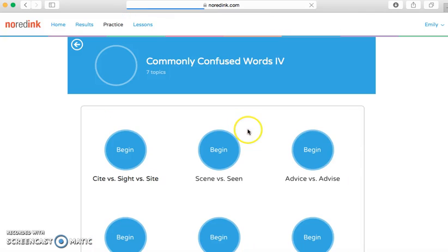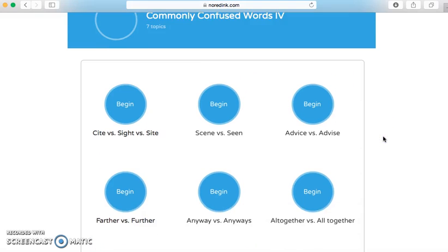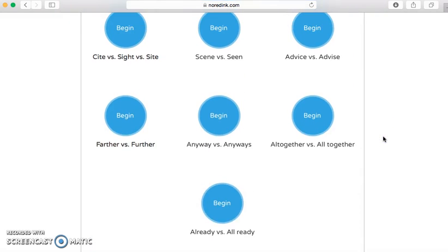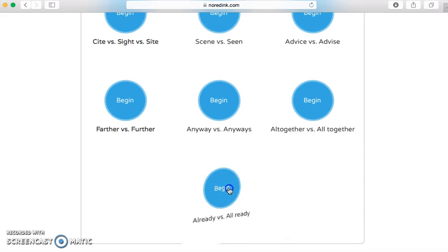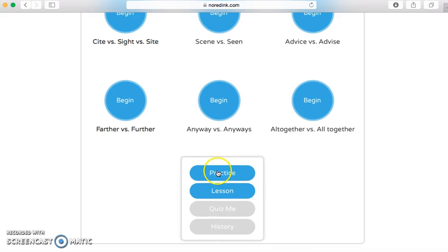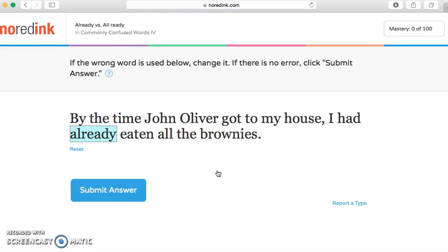I think I'm going to do Commonly Confused Words, because I know you guys get your words confused a lot — but that's okay, that's what these quizzes are for. Let's try 'already' versus 'all ready.' You're going to start with your practice. The quiz does give you directions up here, but I've worked with this before so I can explain it to you.